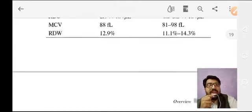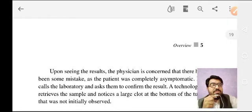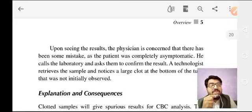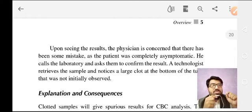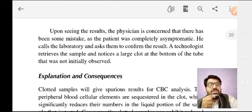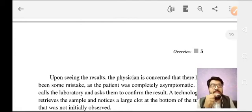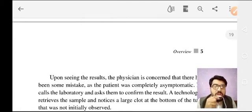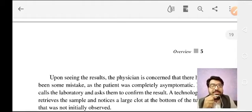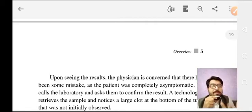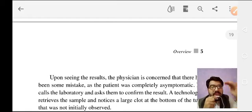The non-invasive ways are your best approach to diagnose a case. On seeing the result, the physician is concerned that there has been some mistake because the patient is completely asymptomatic. He calls the laboratory and asks them to confirm the result. A technologist retrieves the sample and notices a large clot at the bottom of the tube that was not initially observed. When you see pan-cytopenia in a healthy patient, repeat the CBC rather than moving toward more invasive and expensive investigations.